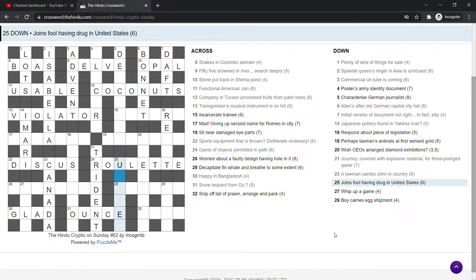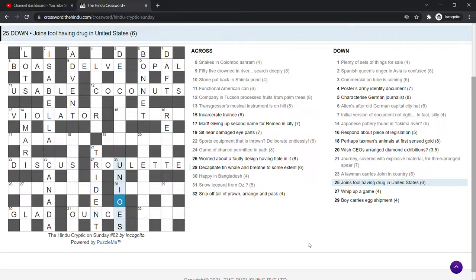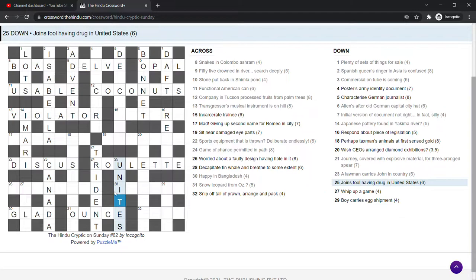Joins fall having drug in United States. Yeah. It's unites, which is joins. Fall is nit, drug is e, ecstasy. In United States, US, the whole thing joins, unites.